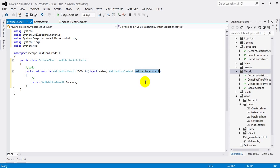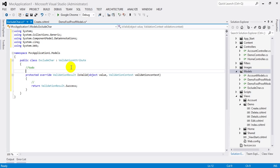Now so far we have the value typed by the user in IsValid method, but we don't have the list of characters that we don't want to accept. We can do this by adding a constructor to the ExcludeChar class.